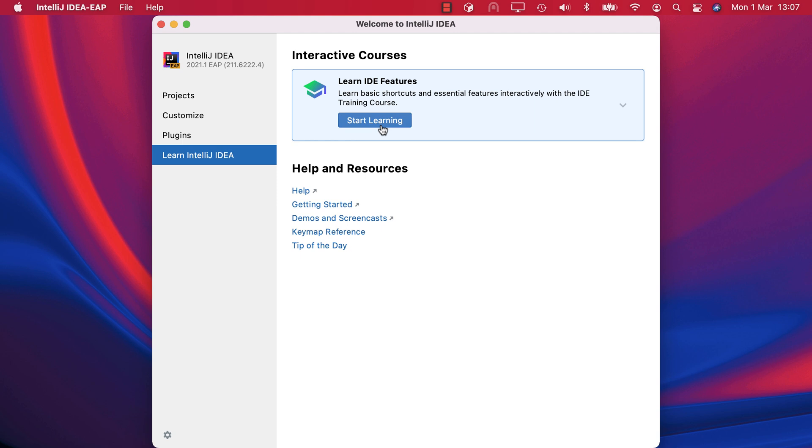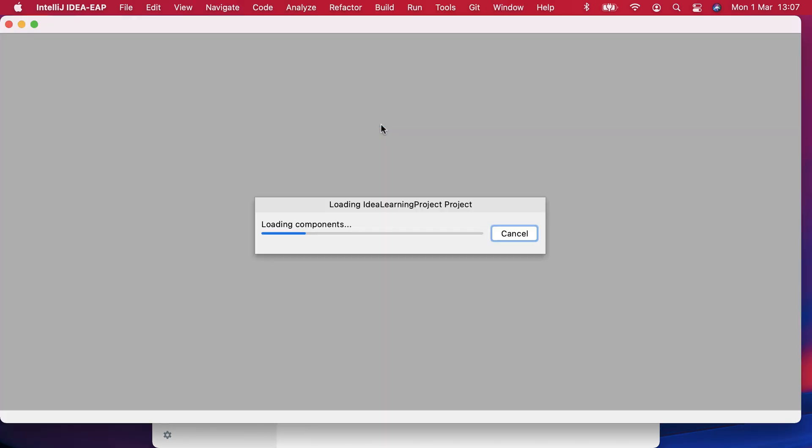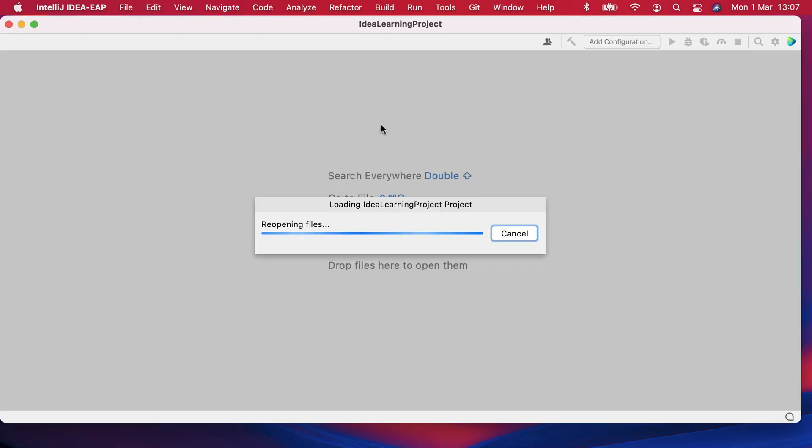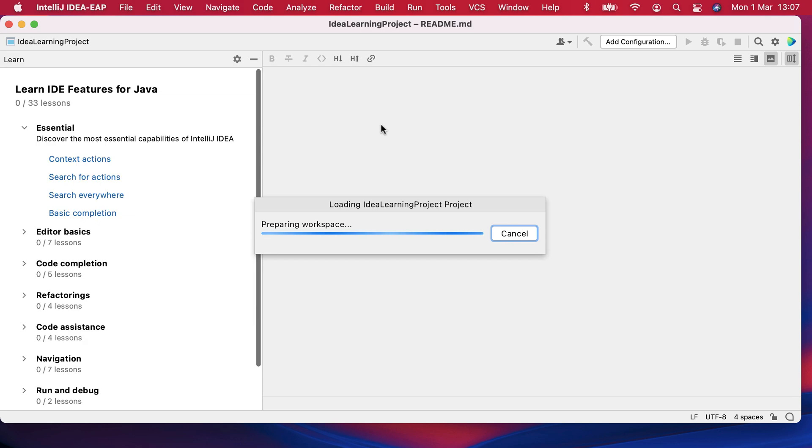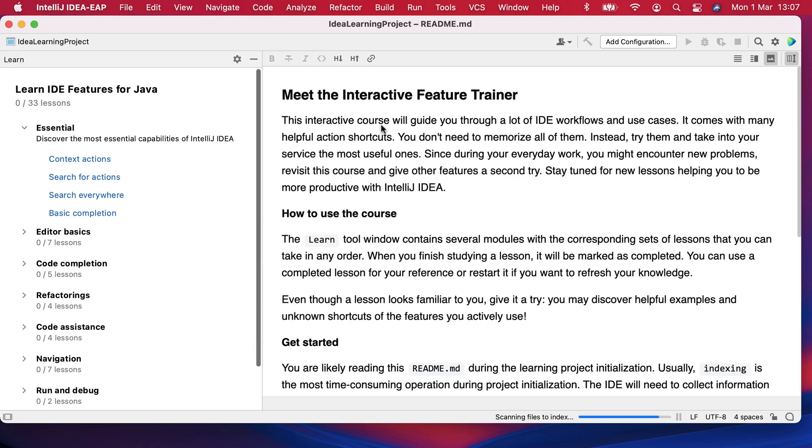Let's take a look at it in more detail. We can access the feature trainer from the Start Learning button. It will load a project for you that will exist on your machine in the default location for your IntelliJ IDEA projects.